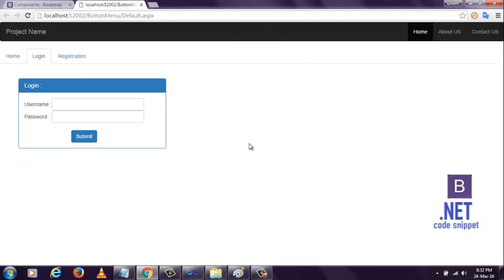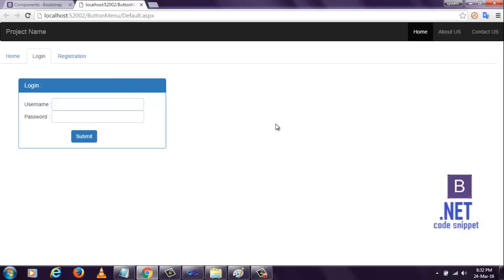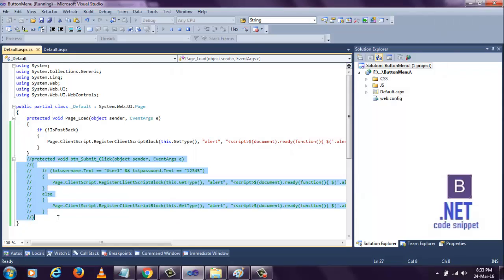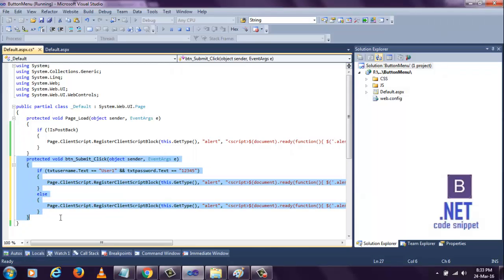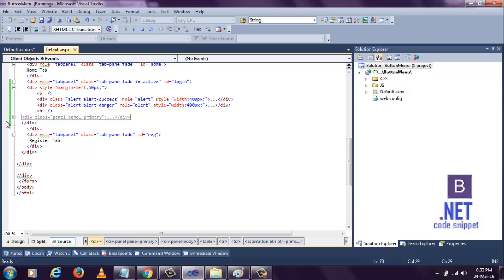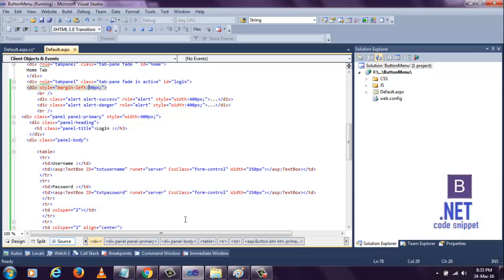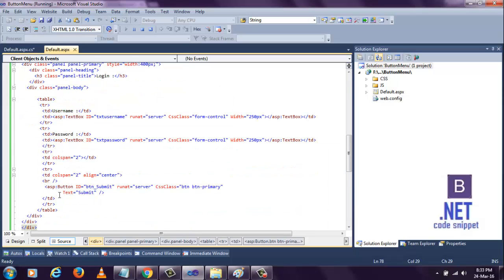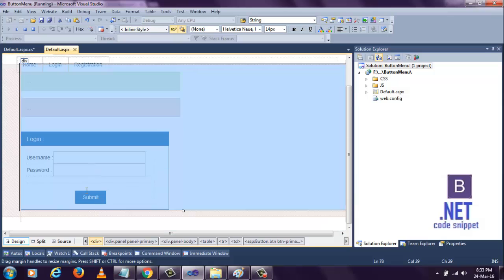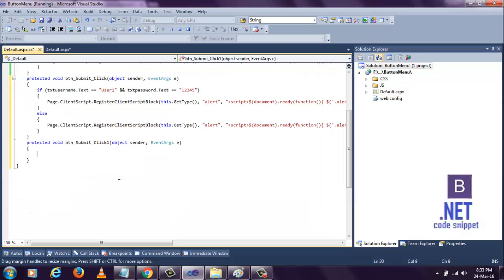You see now it's disabled. When I click this button, I have to display: if username and password are successfully validated, then display login successful. Or if invalid username and password, the invalid username password error message will be displayed in the alert box above. For that we need to write this code. Before that, we need to go to this button and double click.